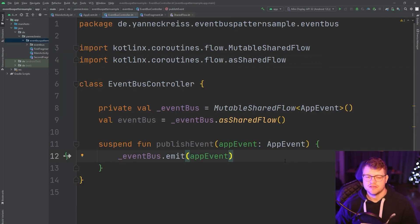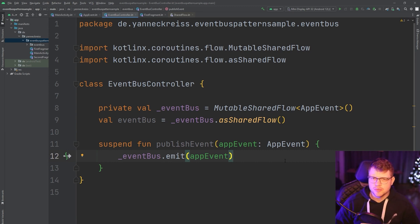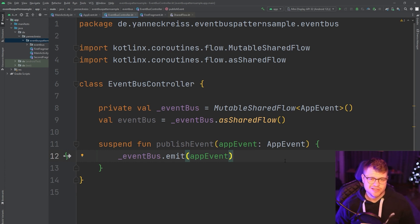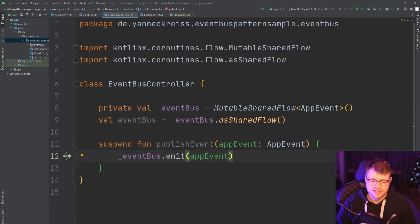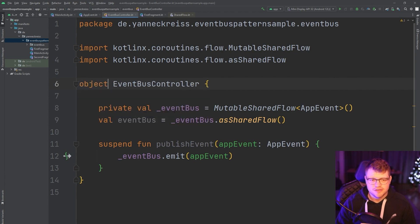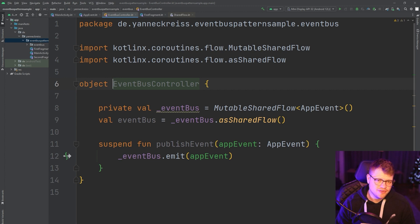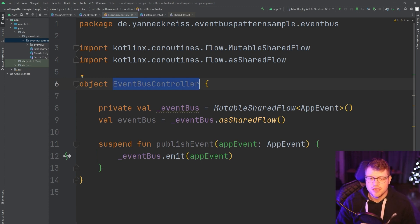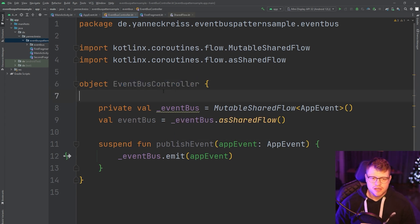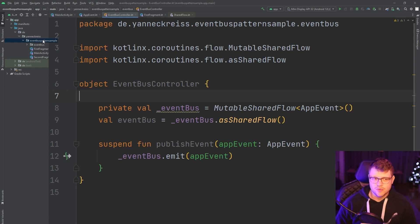In a real-world case, you would use a dependency injection framework to instantiate this class and pass it to various view models or wherever you need this class. However, in this case, we have no dependency injection framework. That's why we need to implement this singleton pattern by ourselves. And we can simply do that by converting the class to an object. And now we automatically have a single instance of this event bus controller as soon as we access it. And we can ignore this warning here.